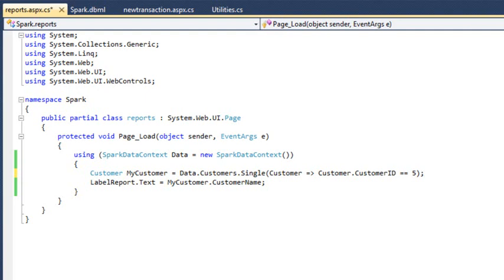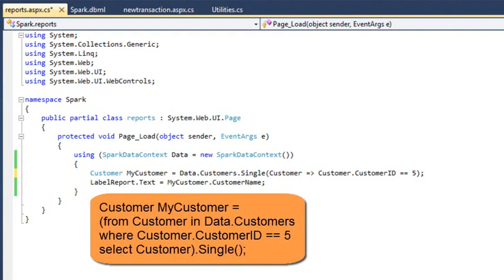Here's what this lesson's code would look like using the query approach: Customer myCustomer equals from customer in data dot customers where customer dot customer ID equals equals five select customer dot single.